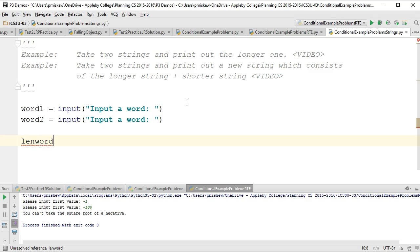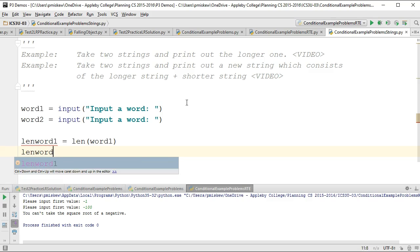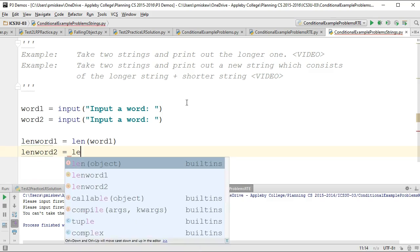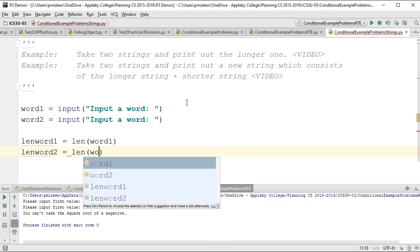So I'm going to call a second variable lenWord1, and it's going to be the length of word1, lenWord2 is the length of word2.